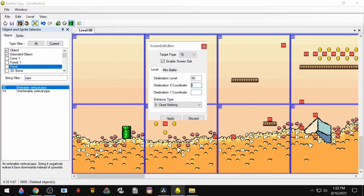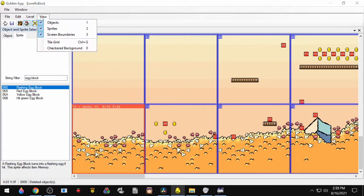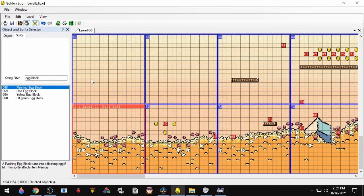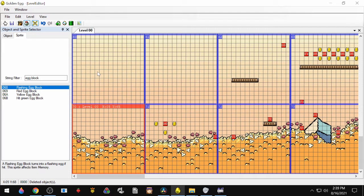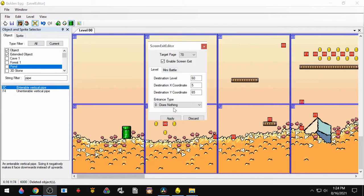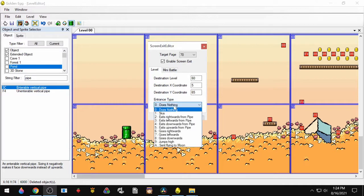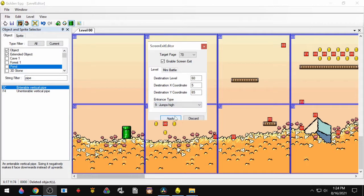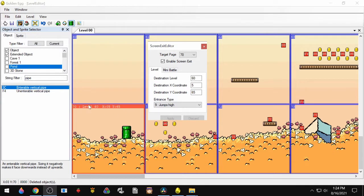So let's just pick something like 5 and 65. You'll want to turn on the tile grid, and that'll make things easier when you place blocks or to figure out the precise position of something. And then we'll select how the exit behaves. So it could be Skis, Right, Left, Jump. We'll hit Apply.